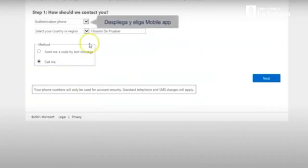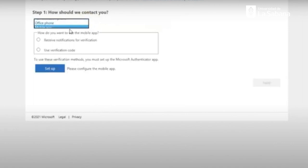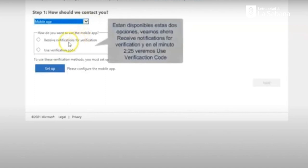Universidad de la Sabana will ask you for certain information in order for you to set the security information required. You should take from the list, from both of the options, select mobile app. You will use a mobile app to set and activate your login credentials. After selecting mobile app, you will then select receive notification for verification.